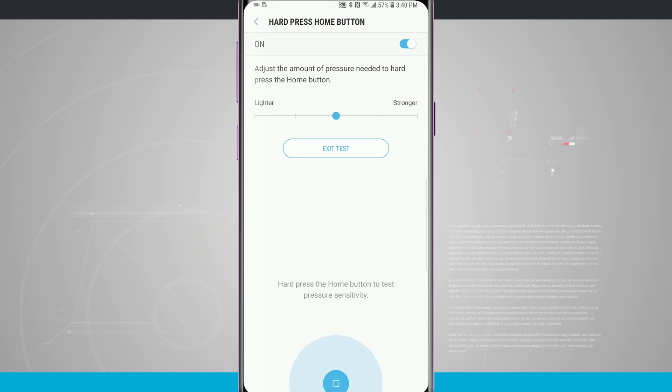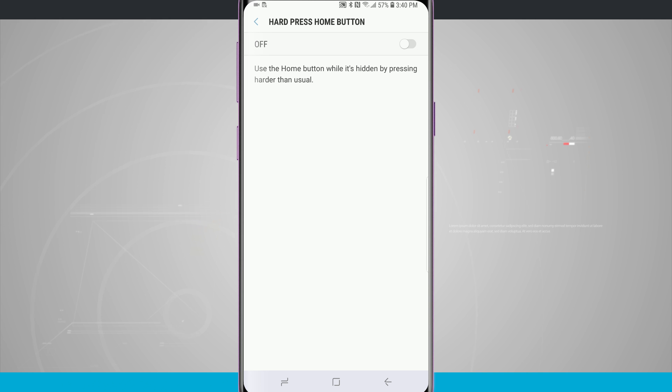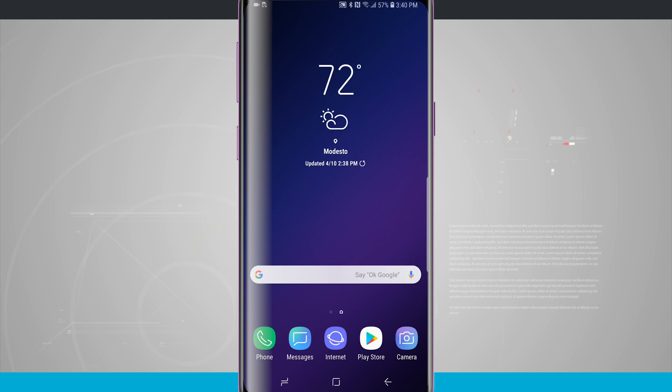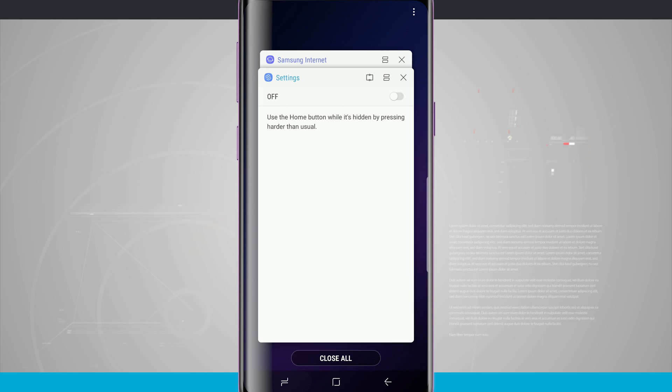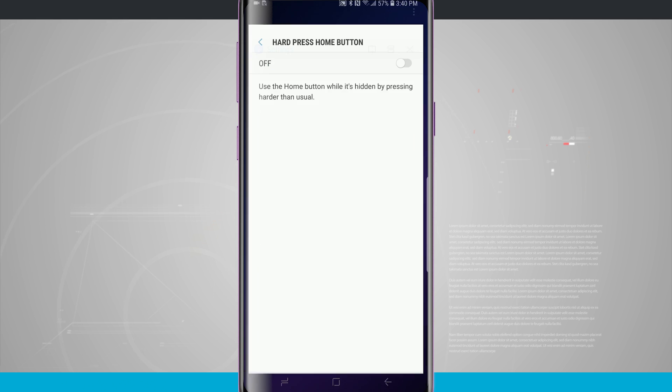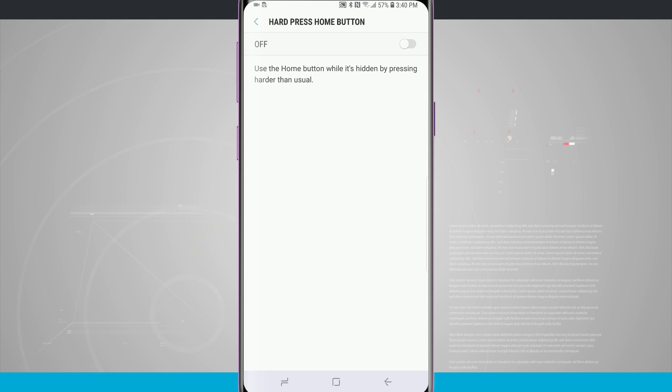If you don't want to be able to hard press the home button just go ahead and turn that off. And that option is no longer there. And whenever you press the home button there's no sort of pressure sensitivity behind it now for different options.